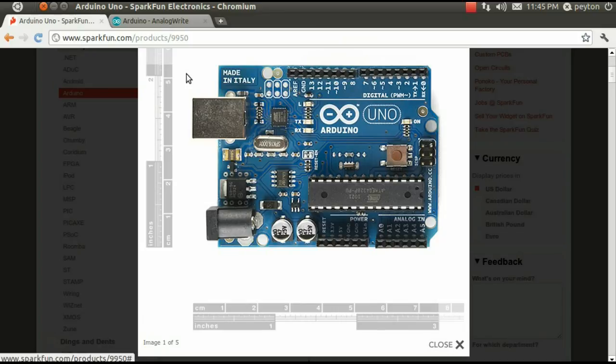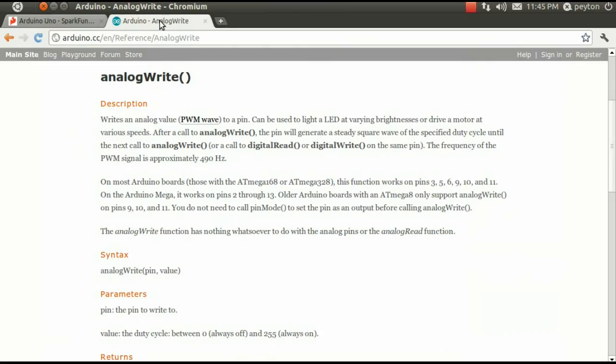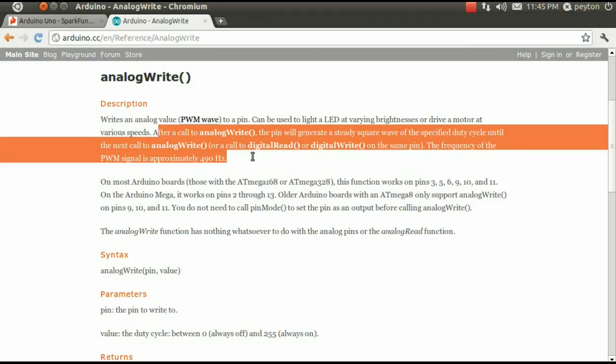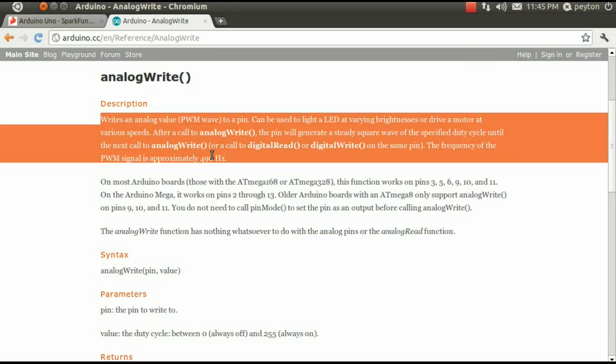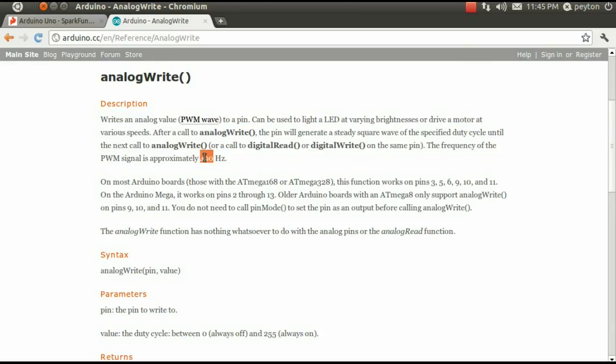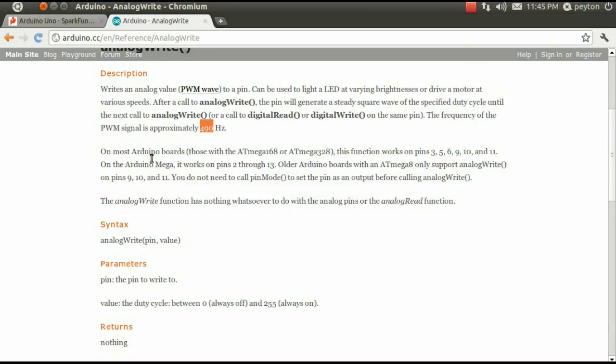Let's read Arduino's website to find out more. Here, we have the analog write function, which writes an analog value, or PWM wave, to a pin. After the call to the analog write, the pin will generate a steady square wave of the specified duty cycle until the next call to analog write, digital read, or digital write. The frequency of the PWM signal is approximately 490 hertz. Sounds like something we could use. Let's look at the syntax.